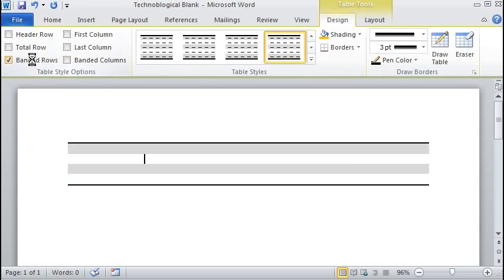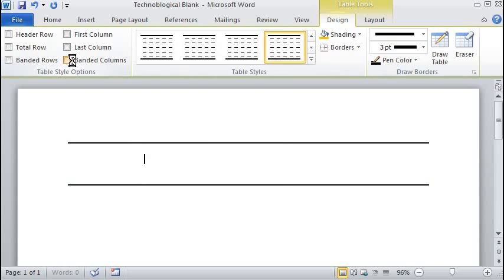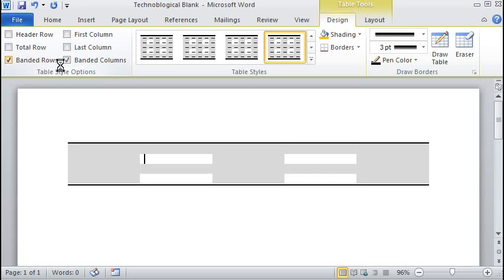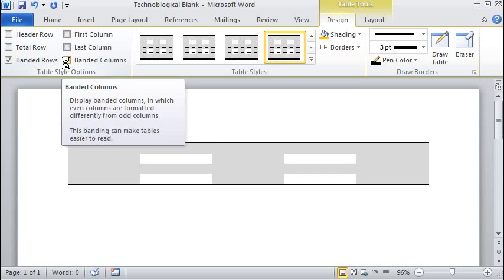When I check banded columns, it makes every other column. So, you know, it just puts lines on it so it makes it easier to read and keep up with. And you can check both, but it comes out kind of weird.